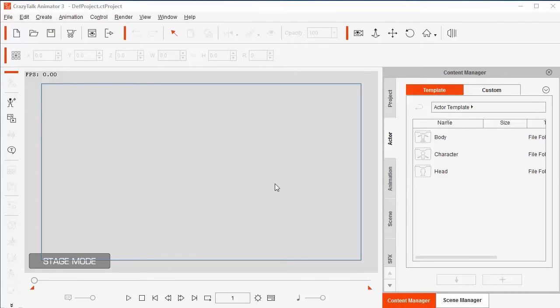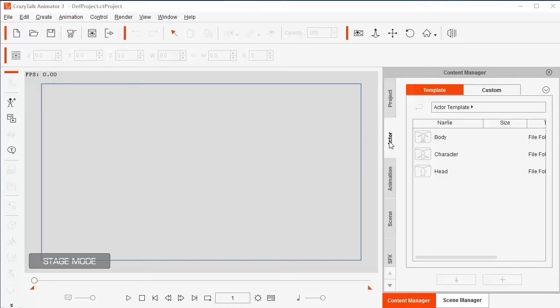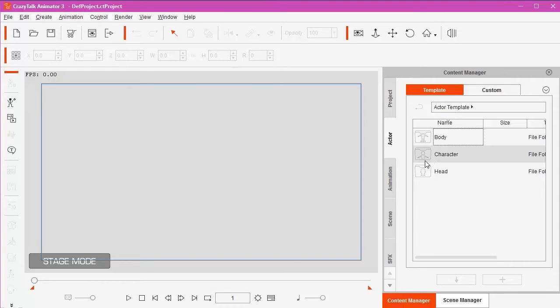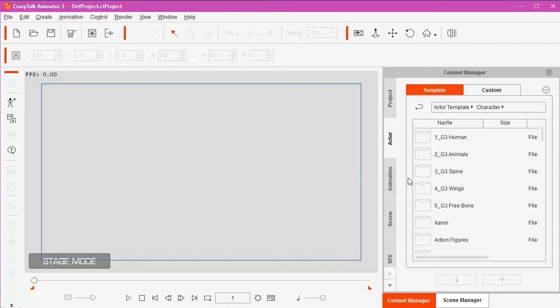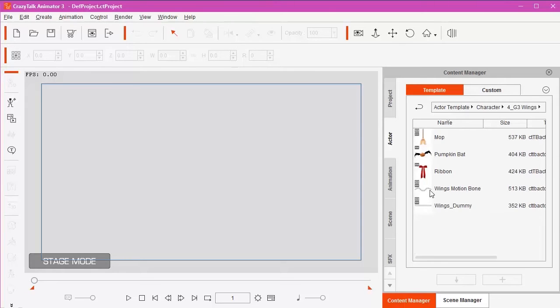As you can see now I'm in Crazy Talk Animator 3. Basically this part of the tutorial is for people who do not own this program. But I then thought what could we do with the clip art instead of just having them as pictures. This is a nice little program to have a go with it. So what I've done here is then we go across into Actor, Character.